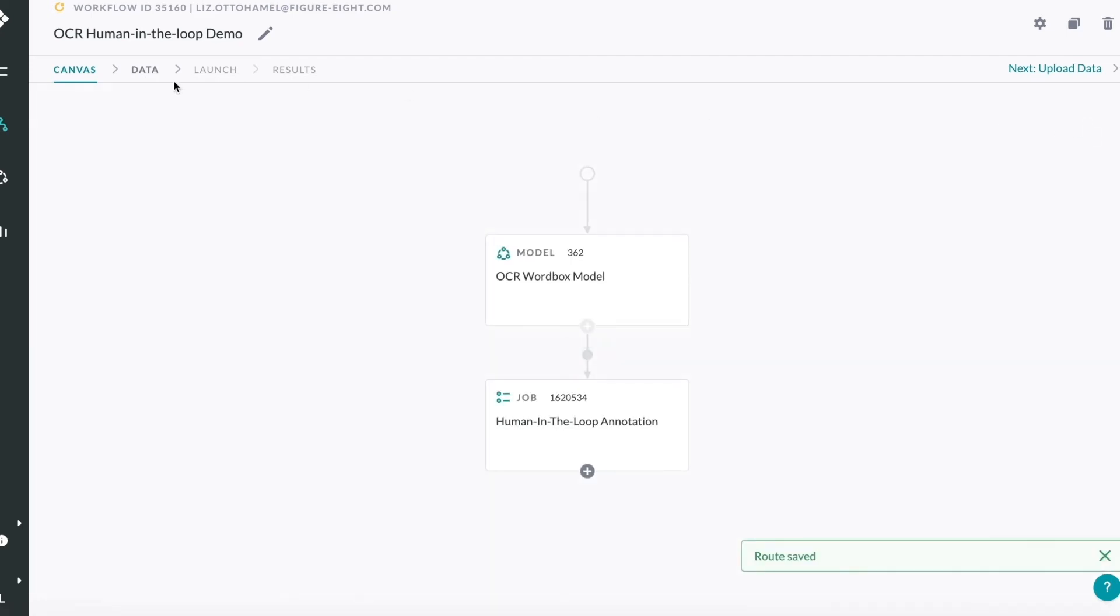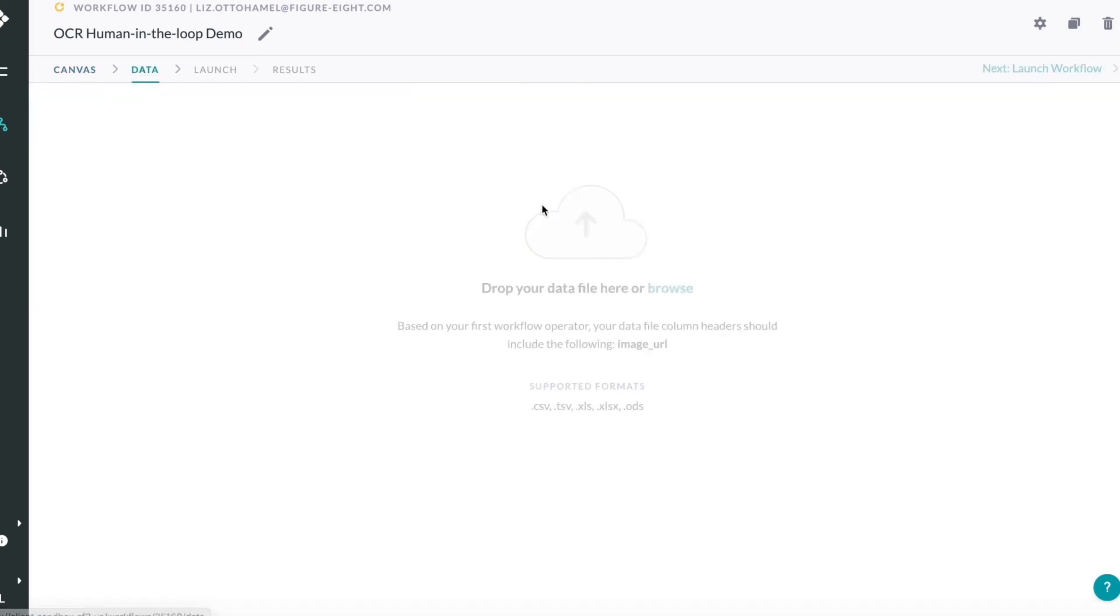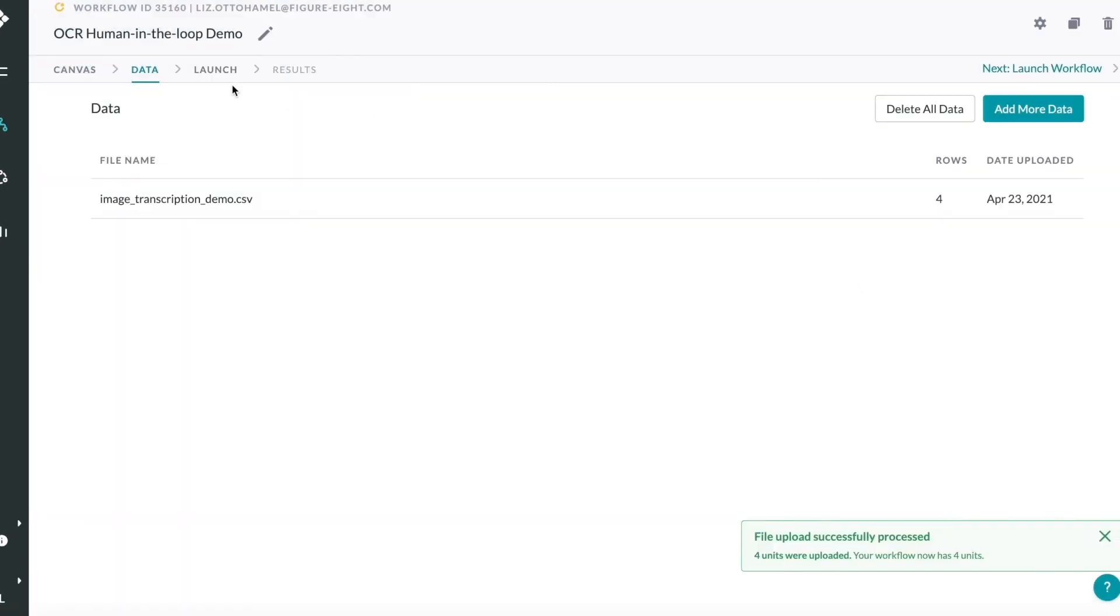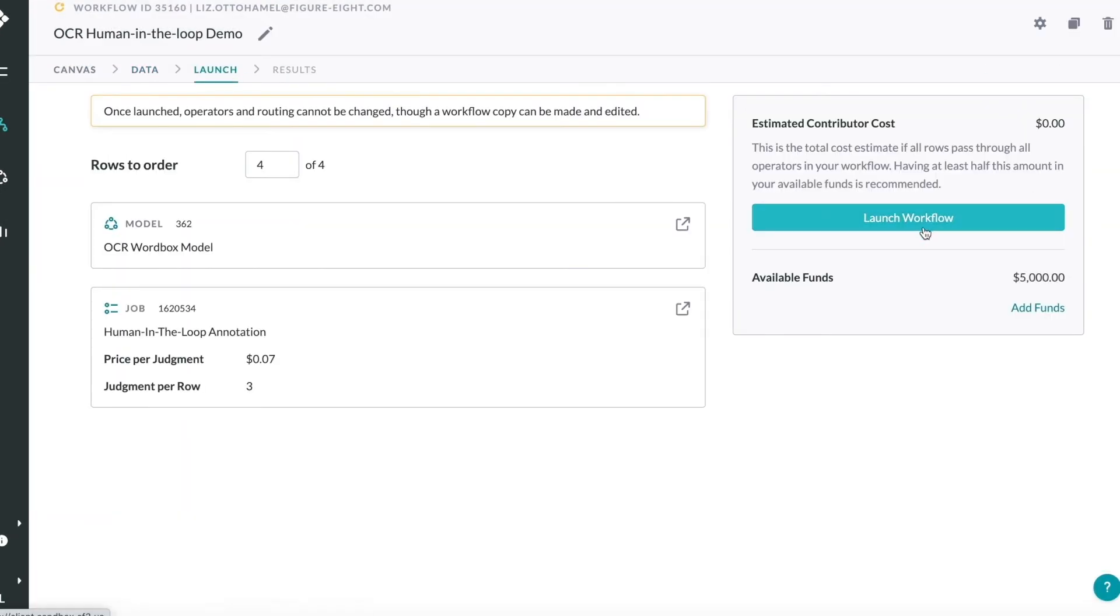The second job is to route annotated images to contributors to review and modify as needed. Now I'm ready to upload the data and launch the workflow.